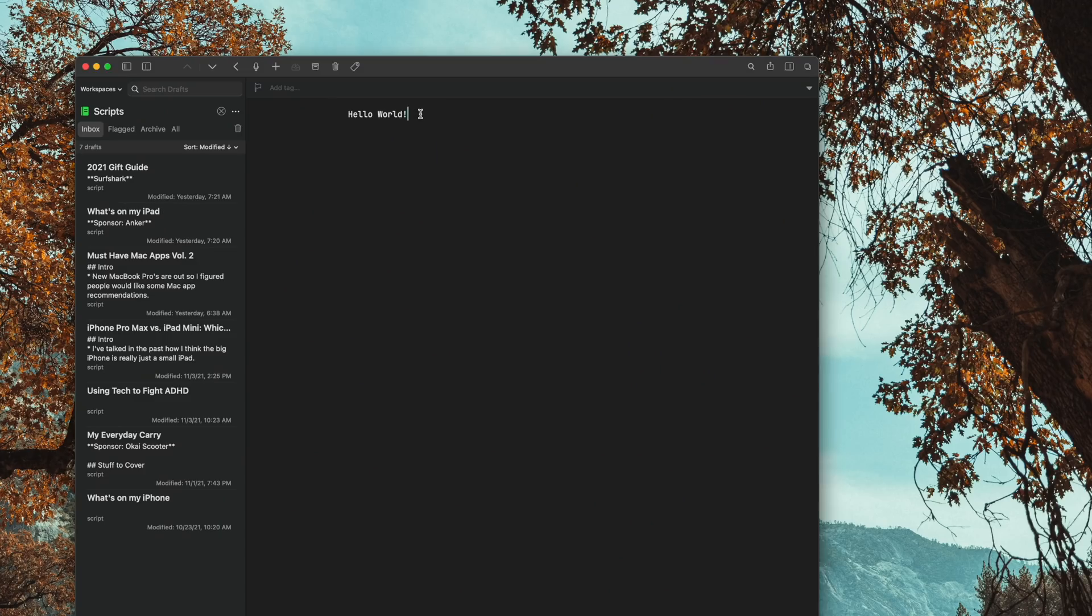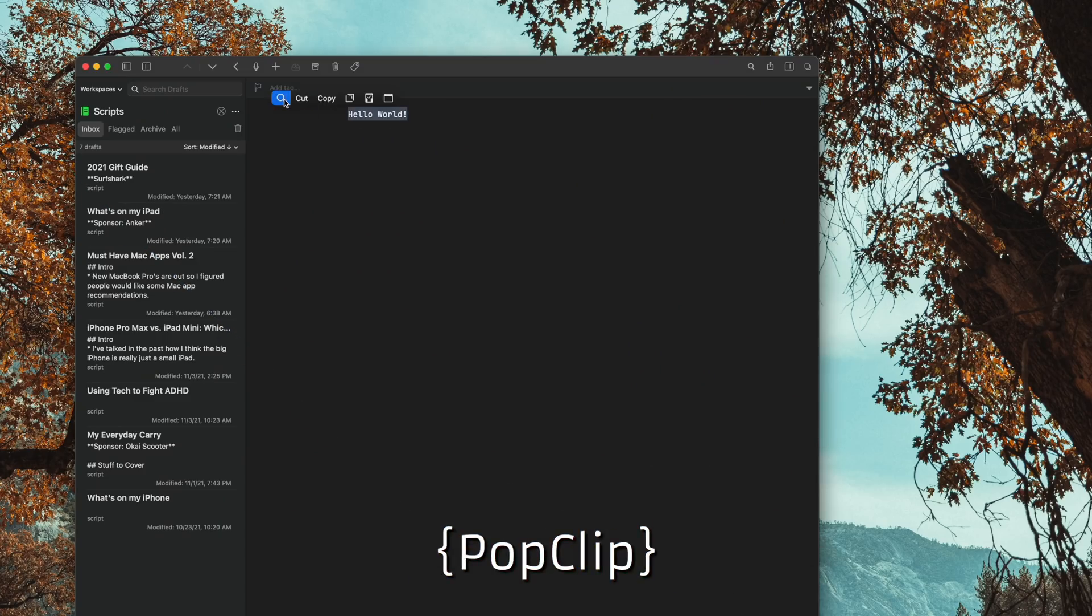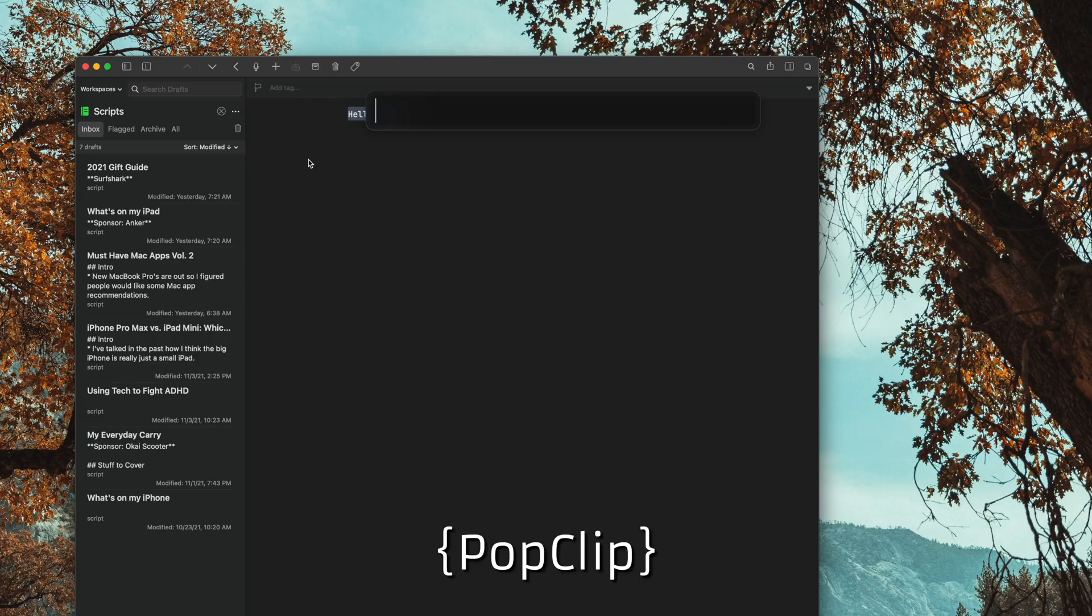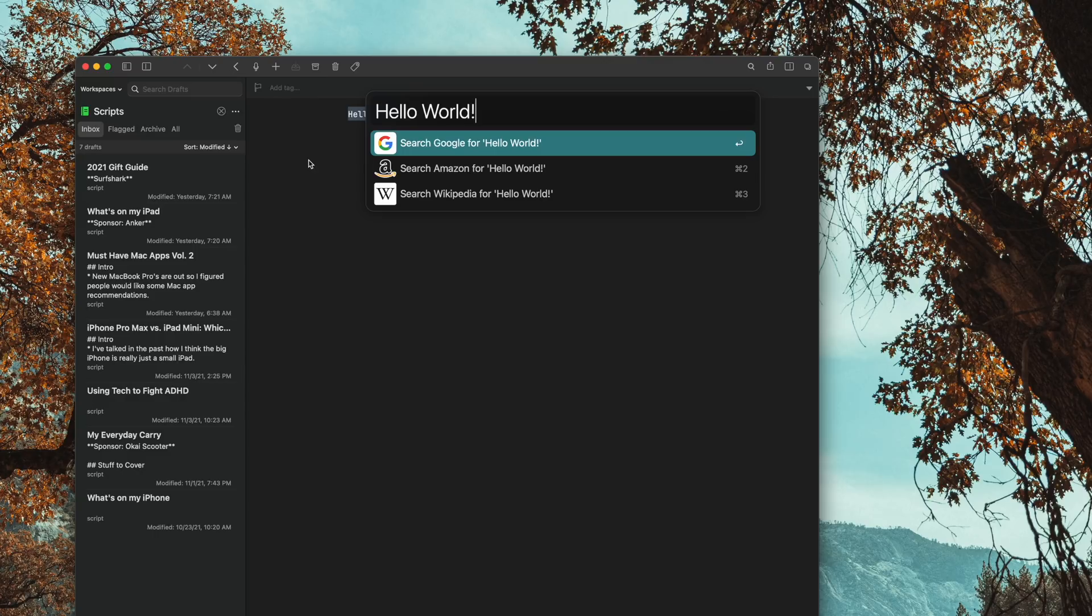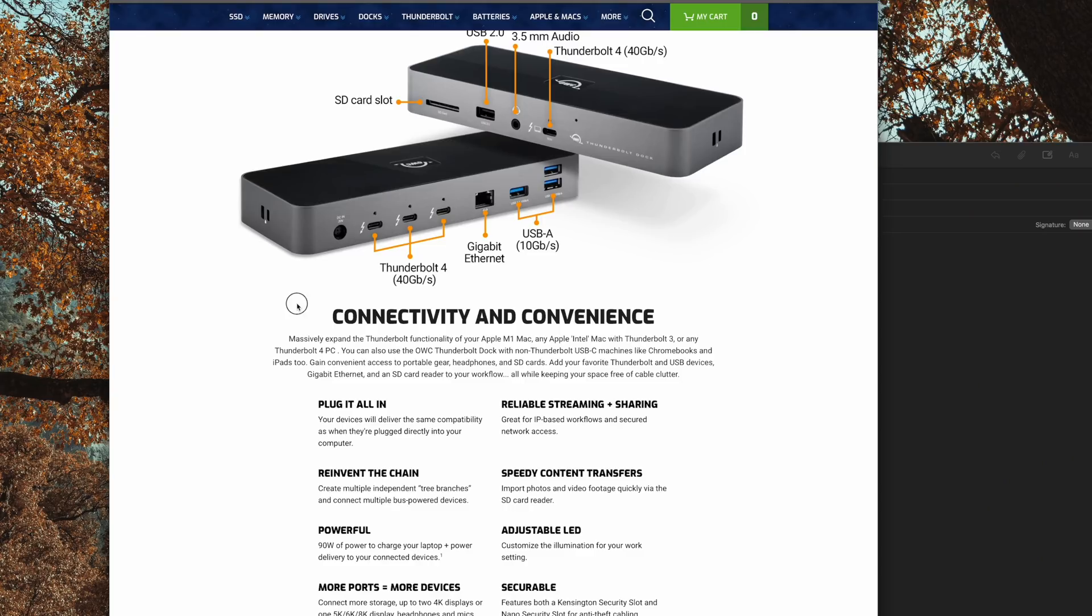I figured this would be a good time to cover these Mac apps. PopClip is a utility that brings the text selection menu from iOS to the Mac, but it turns it up to 11. It's really cool and powerful. You can do all the things like cut, copy, and paste, that's all there, but